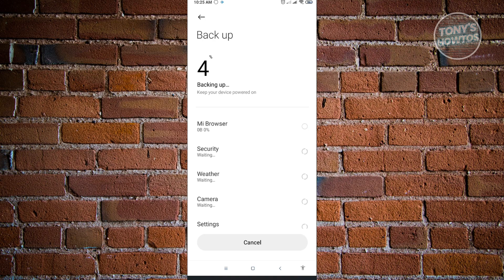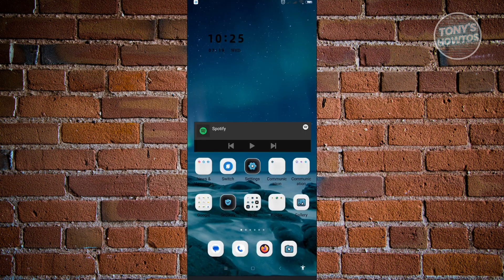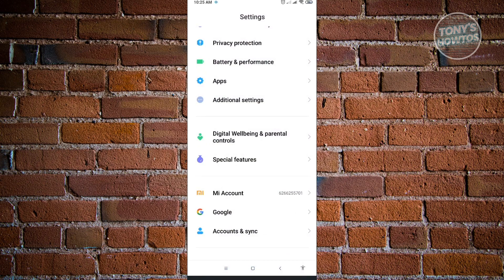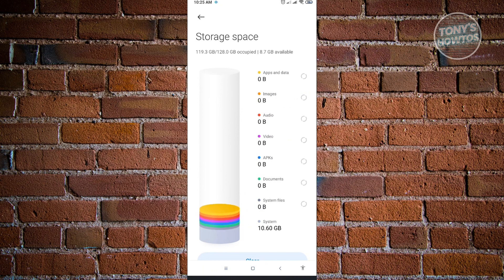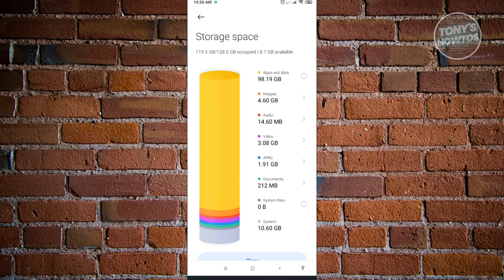The next thing we can do is use the optimization application on our Android device. I'll show you my storage right now so you can see the difference. Going to About Phone and then Storage, you can see that 119.3 gigabytes out of 120 gigabytes is currently being utilized on my device. After using the optimization app, it should be noticeably less.